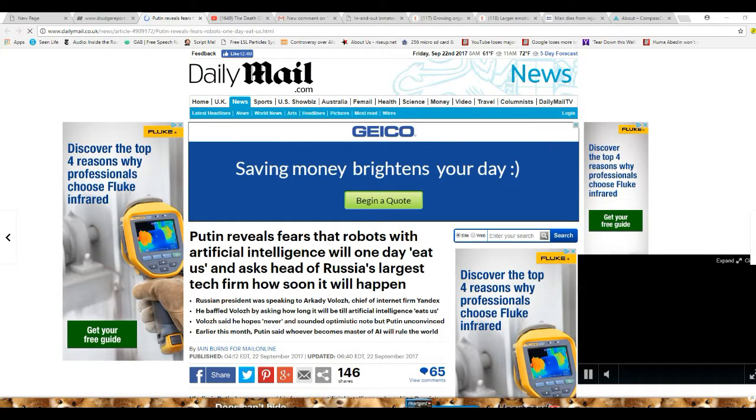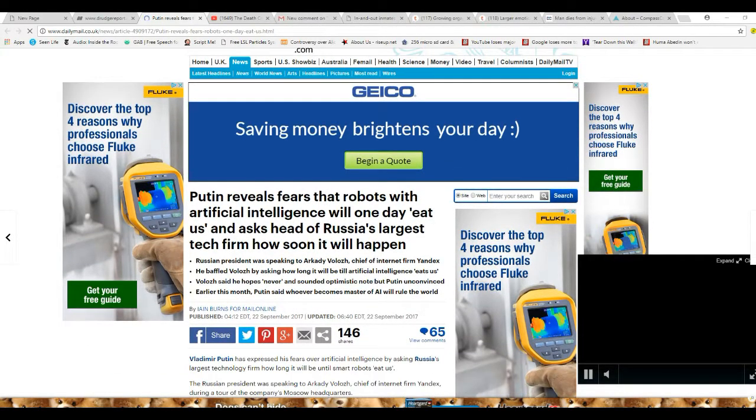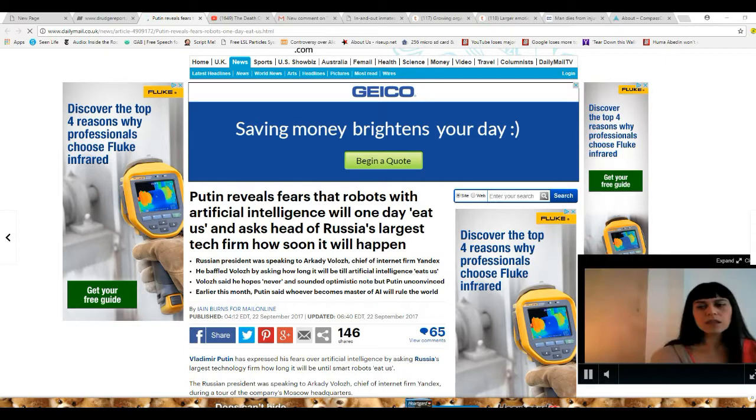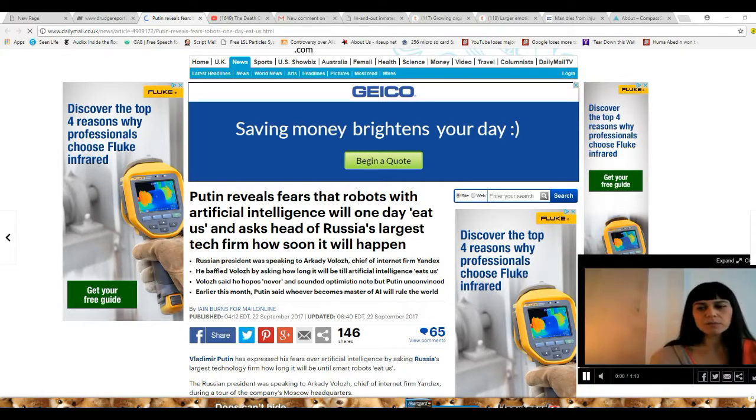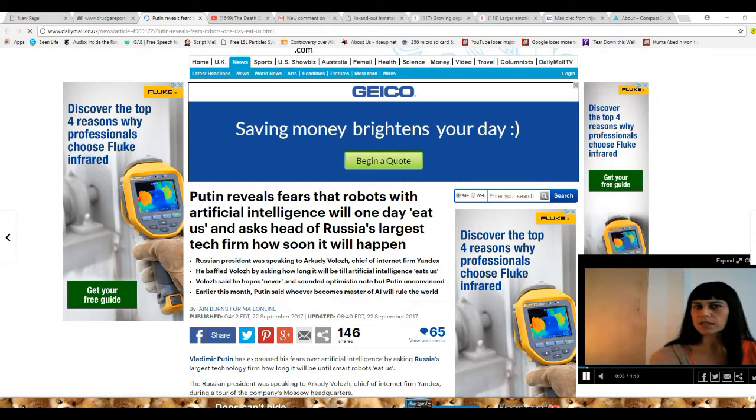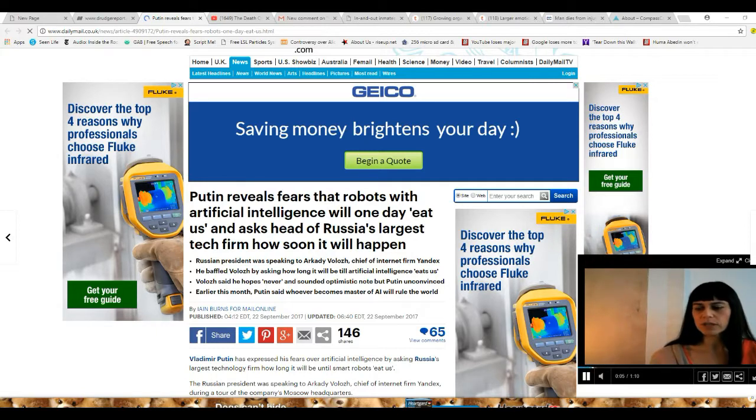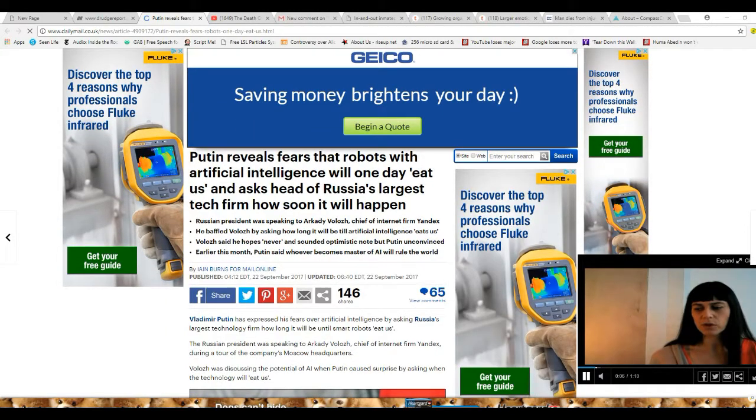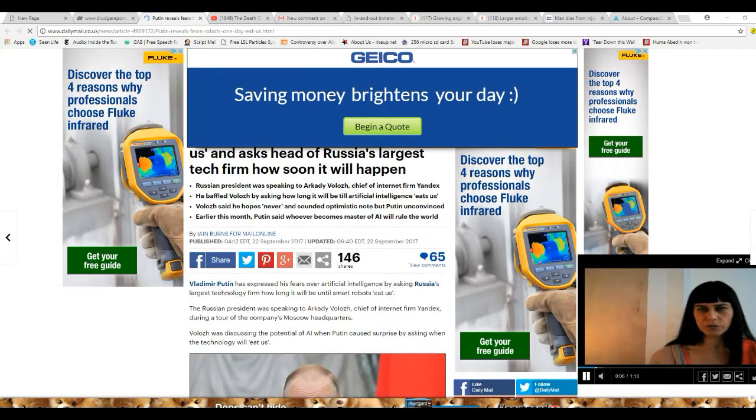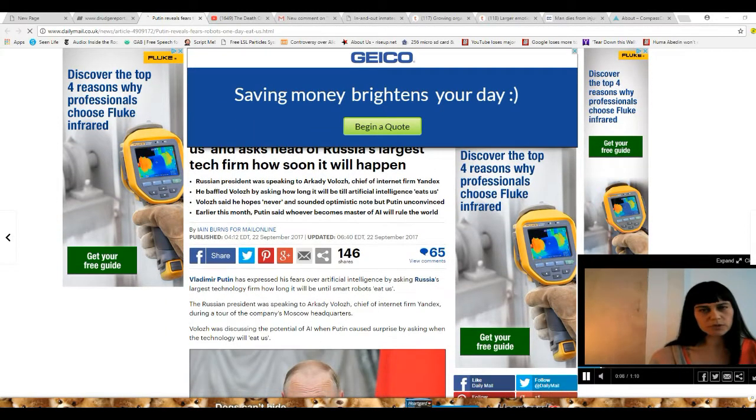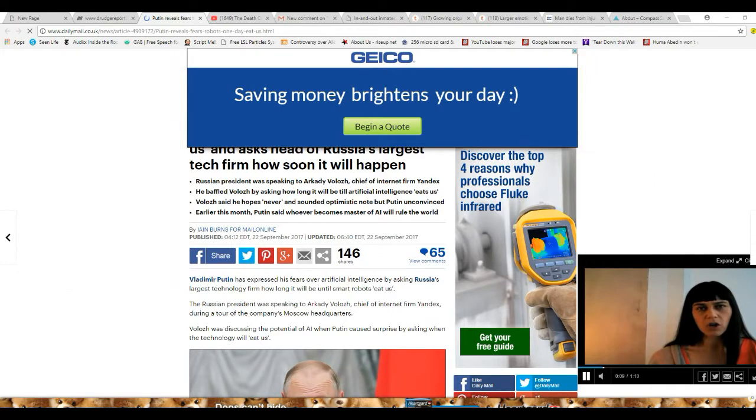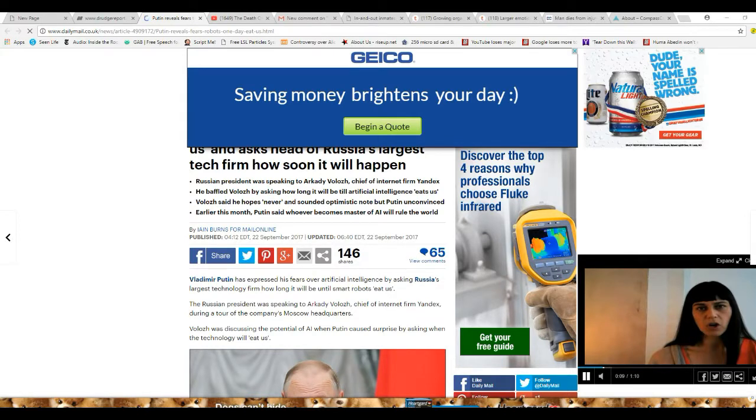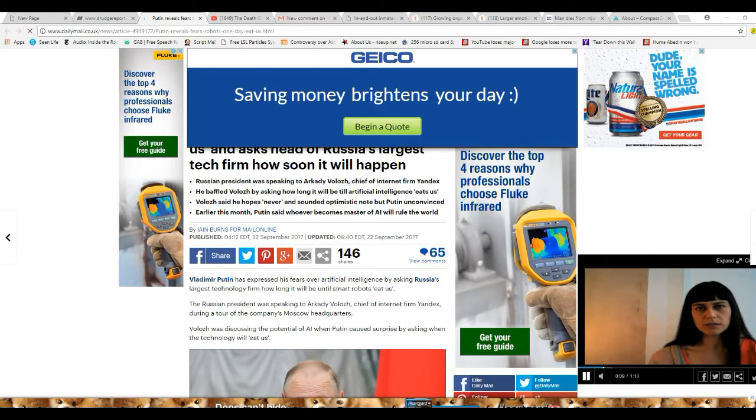Vladimir Putin is scared that robots with AI will one day eat us and asks head of Russia's largest tech firm how soon it will happen. Oh boy. Vladimir Putin has expressed his fears over AI by asking Russia's largest tech firm how long it will be before robots eat us.